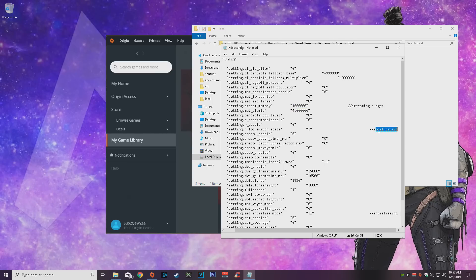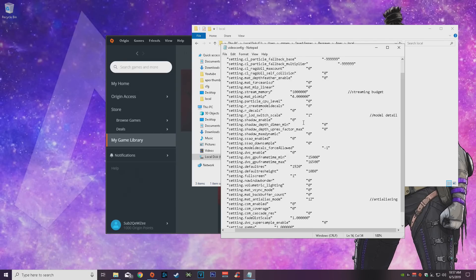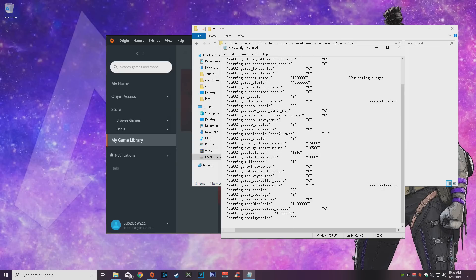Then model detail right here, put that at one. If you want it to be off or low model detail, put that at 0.3 instead of one. And then the anti aliasing, a lot of people don't like having anti aliasing on, I do. Turn that to zero instead of 12. That's pretty much it.